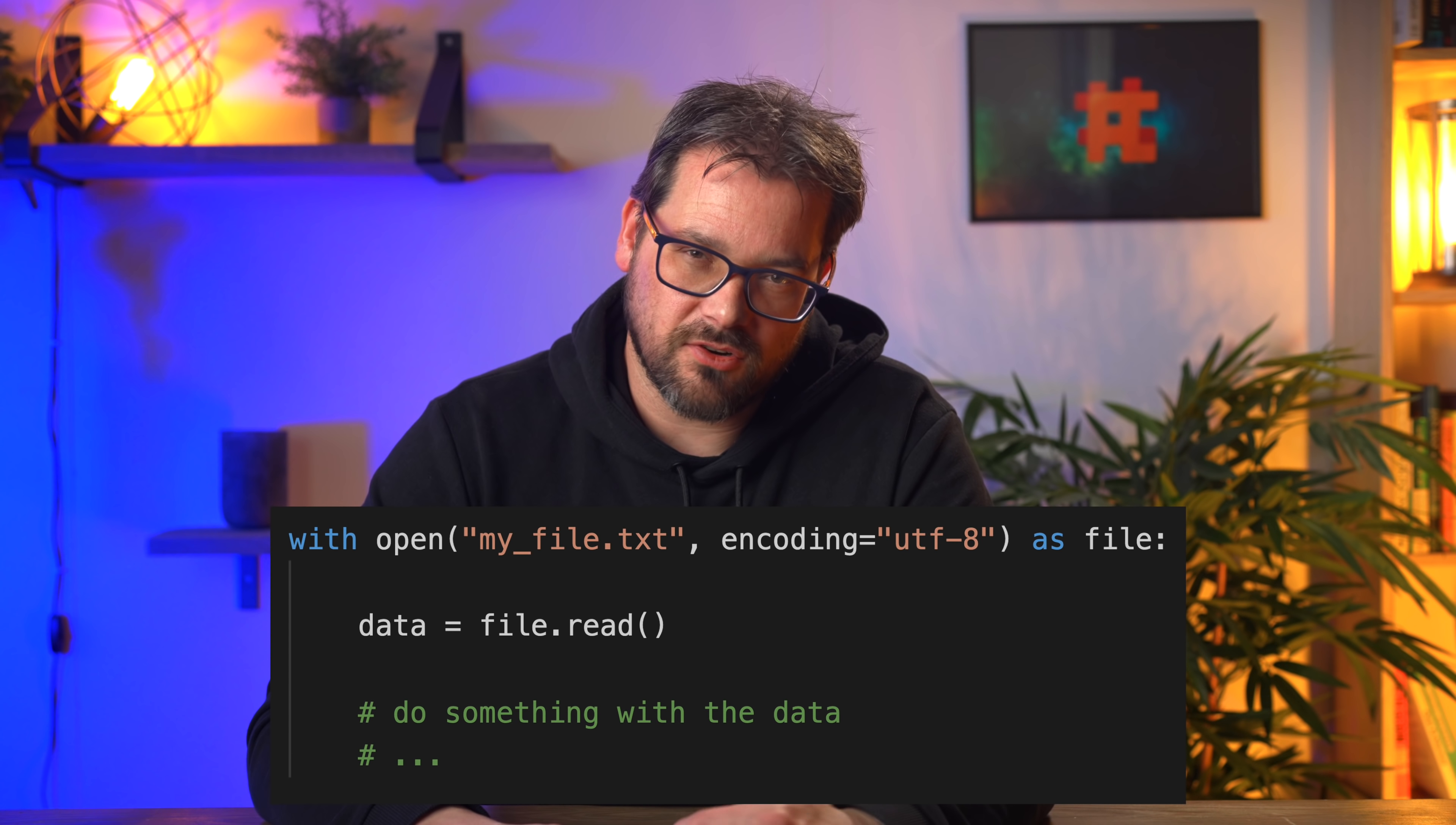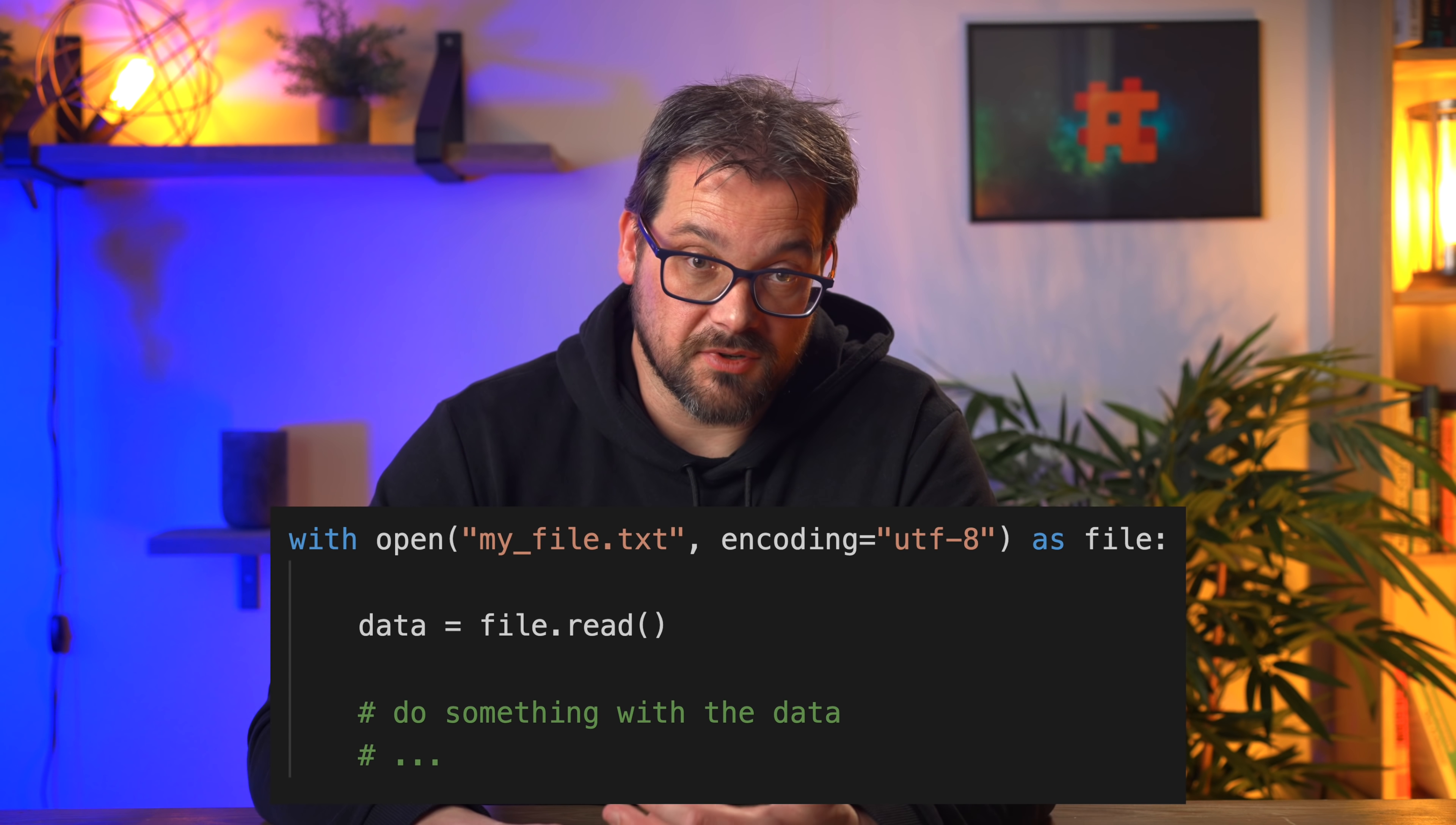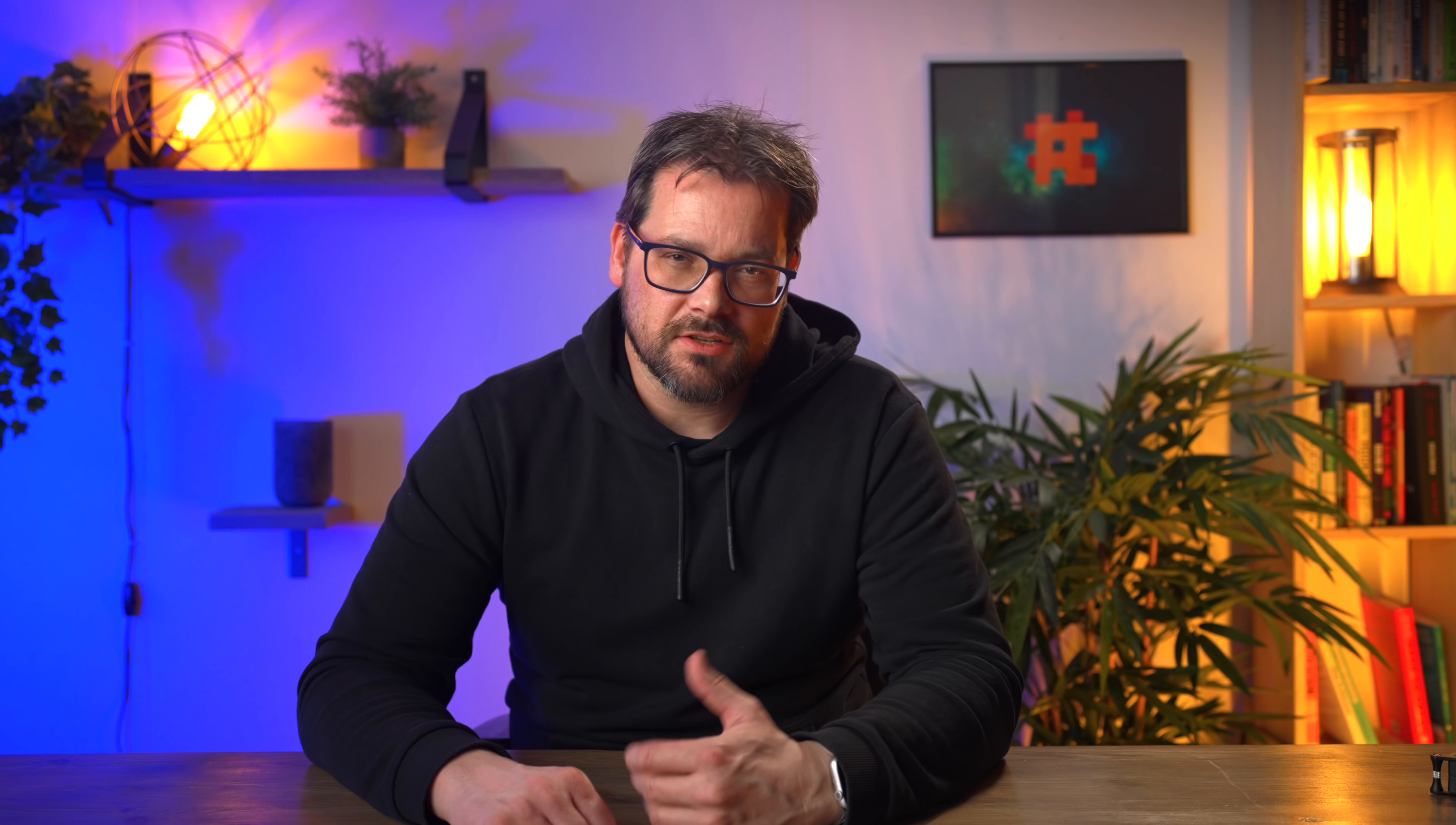What are context managers? Context managers allow you to control setup and teardown of any sort of resource in a way that minimizes the chance of you forgetting to do the teardown, especially in the presence of exceptions. If you've ever opened a file in Python, you've probably used the with statement to manage the file. This is a context manager, and it's a good example of managing resources because the with statement automatically closes the file for you when you don't need it anymore.